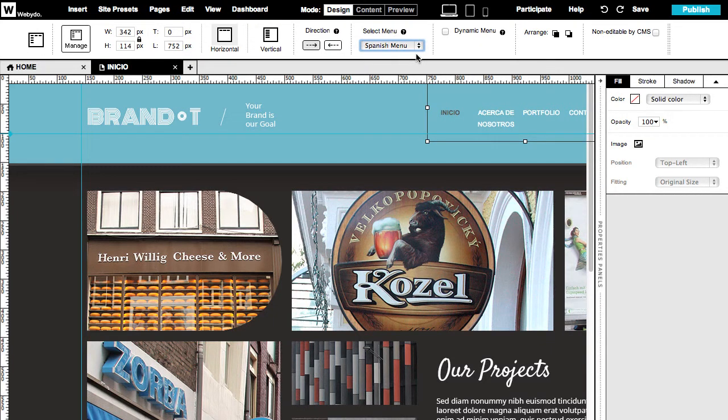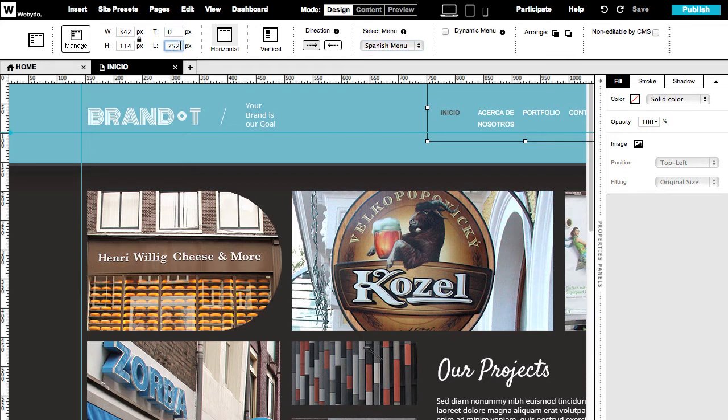To ensure all menus are in the same location, use the upper Properties menu and set the same pixels for top and left.